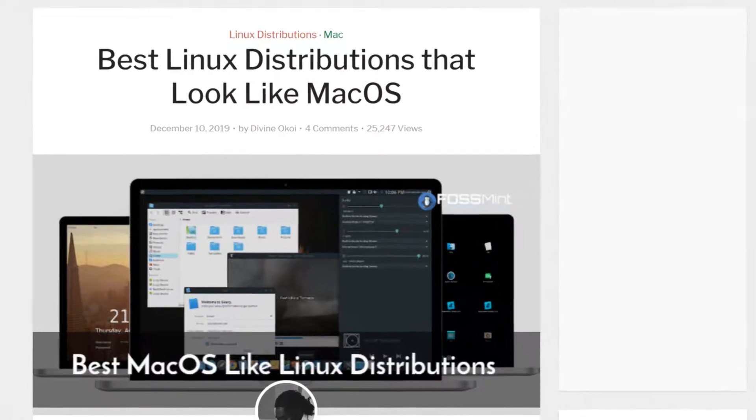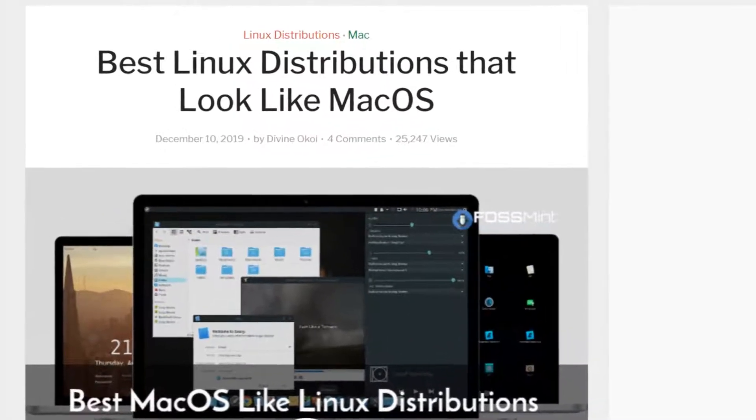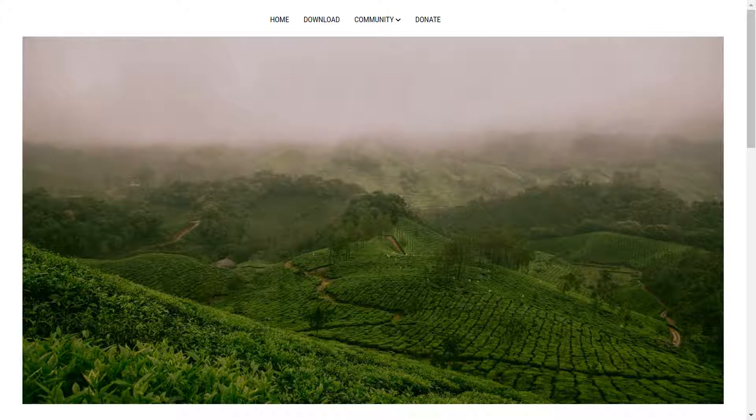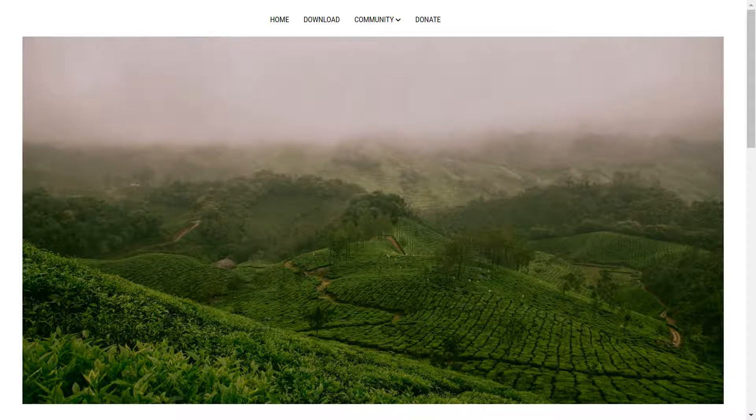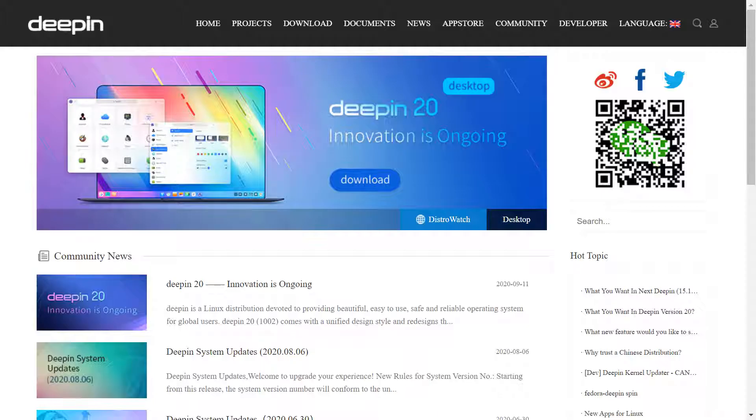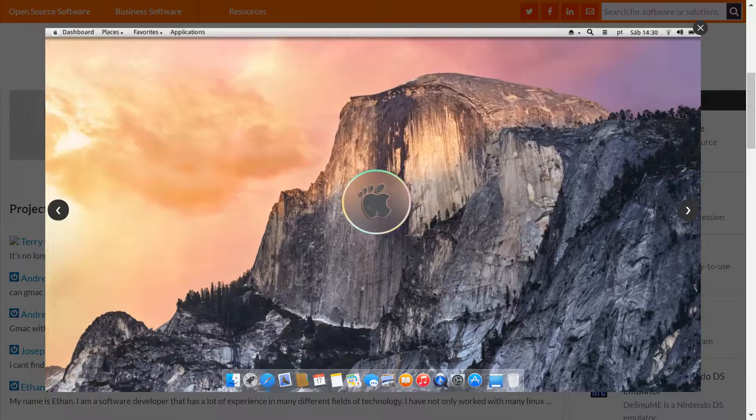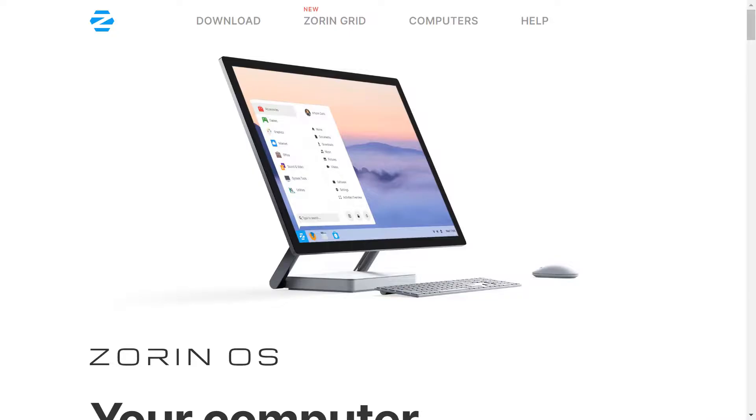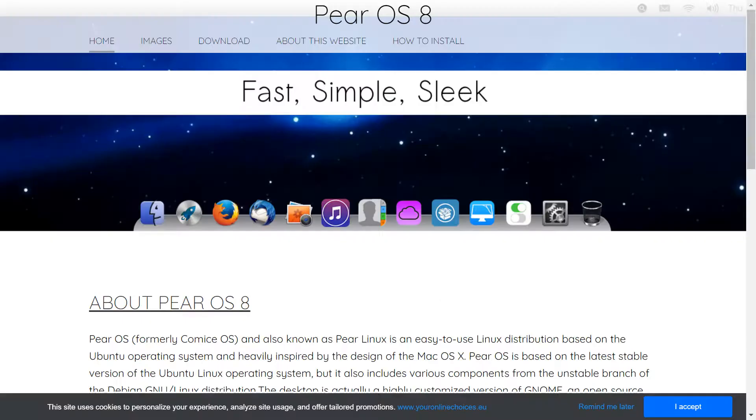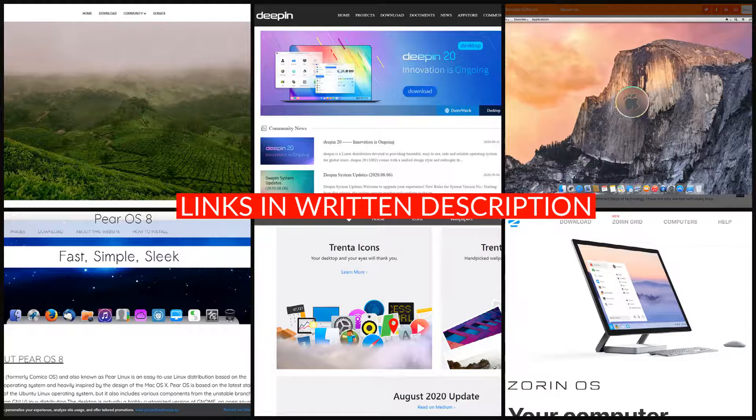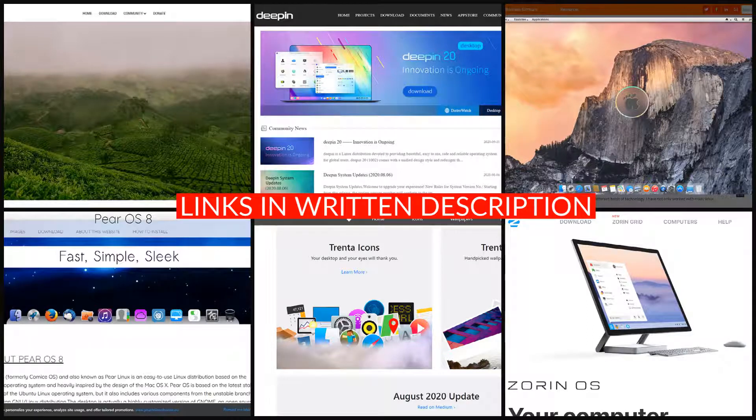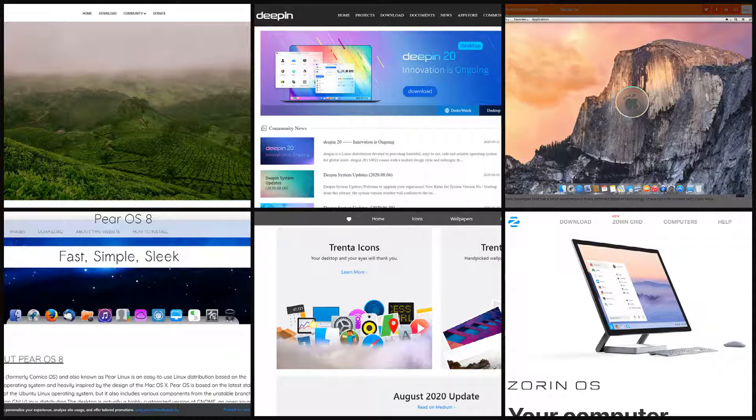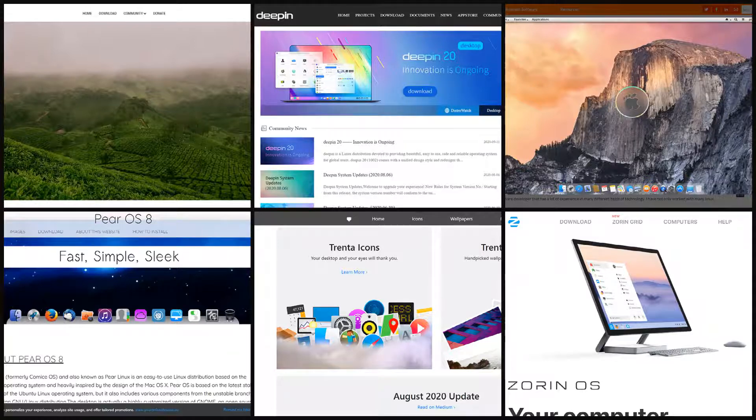There are other Linux distros which take their cues from macOS, and we should mention Backslash, DeepPin, GMAC, Trenta, Zorin, the now discontinued Pear, and possibly others. We'll place links for all of these distros in the written description accompanying this video, and we may well feature some of them in a future tutorial.